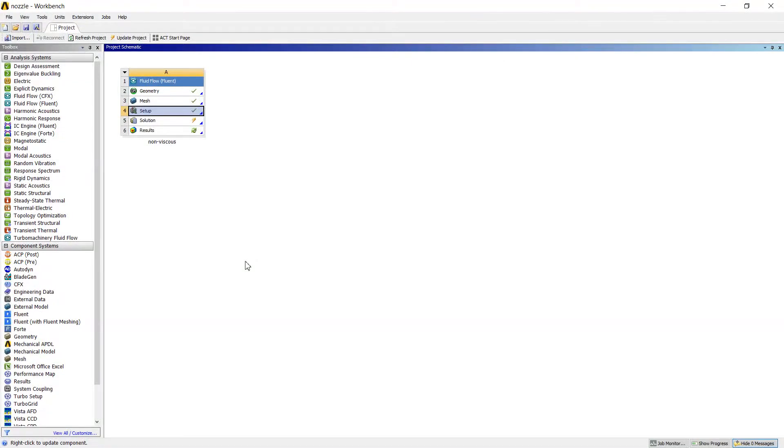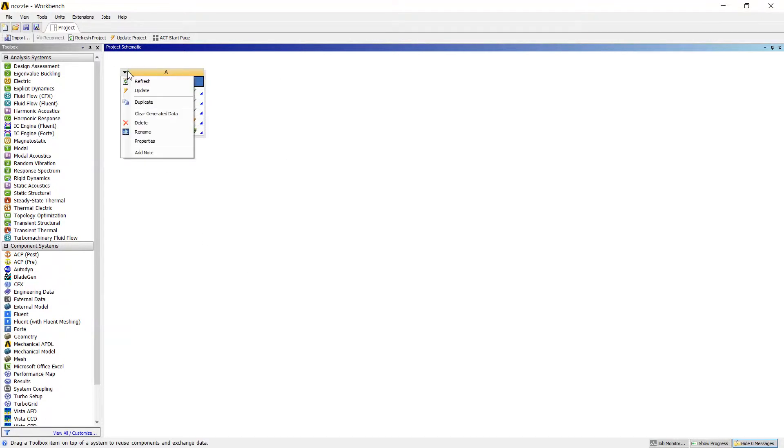Hello guys, after we did non-viscous flow simulation of the nozzle, I would like to continue with the viscous flow simulation. So I will copy my project.